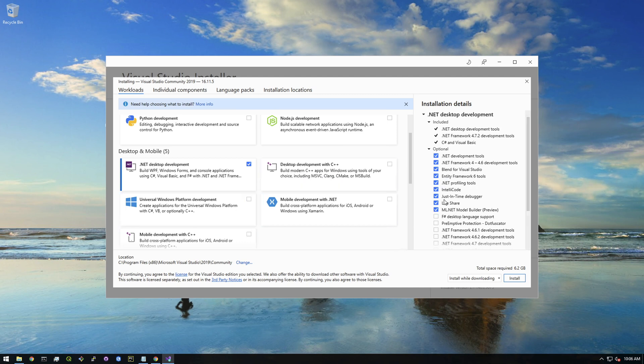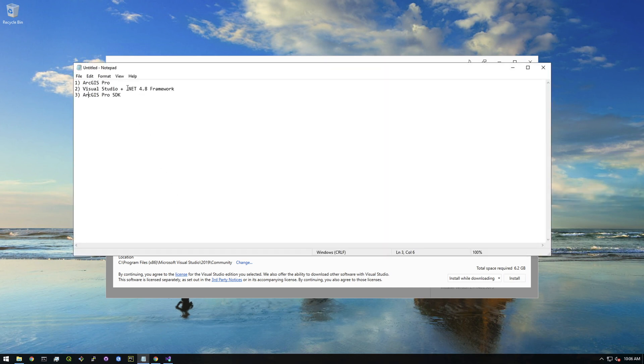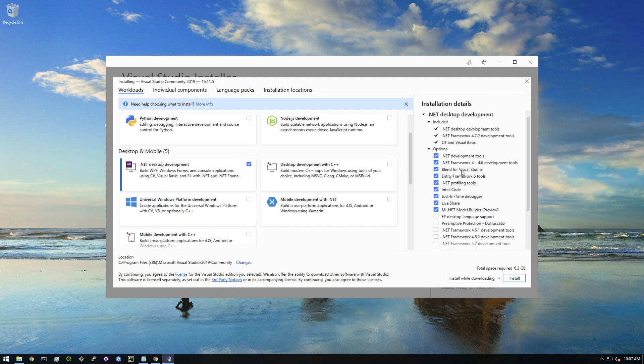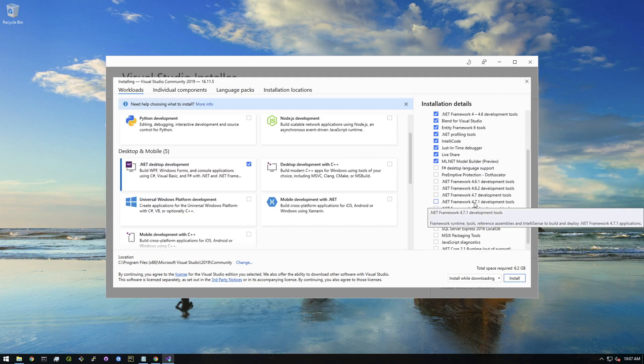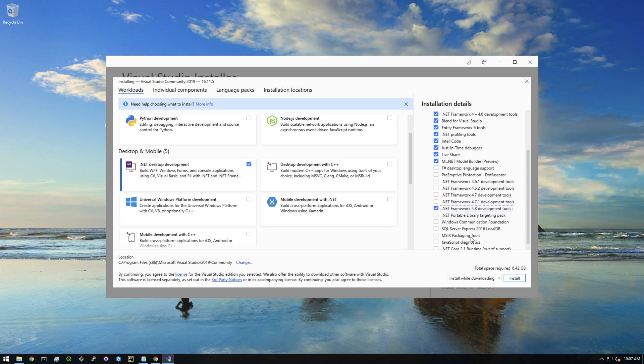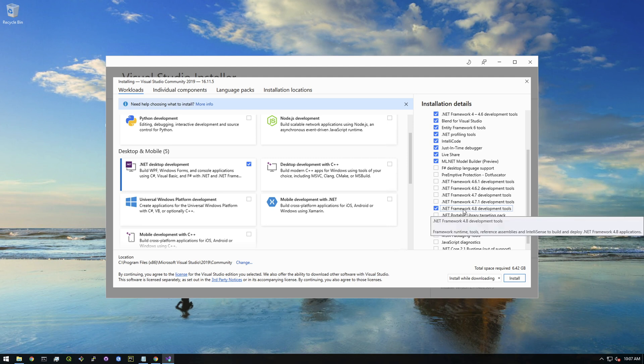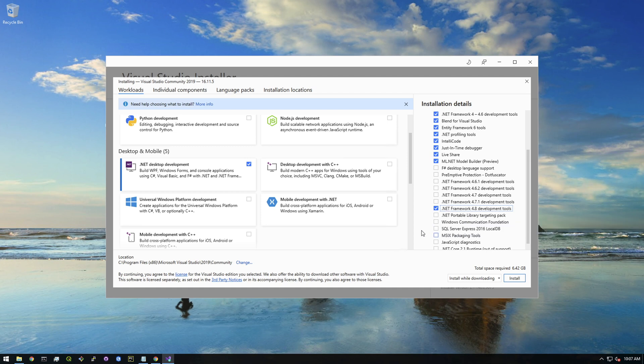The only other thing we need to make sure we have is the .NET Framework 4.8 like I was saying here. I made this mistake earlier when I was doing this - I didn't install 4.8 and it didn't work when I tried to make a pro add-in. So you just need to make sure you click this 4.8 development tools. In the future if you're watching this video, this may not be the latest, so you just have to basically figure out what version the latest Pro SDK is using and match it to your .NET framework. Make sure you have this clicked and then just click install.